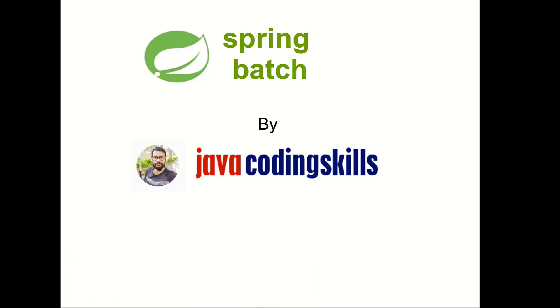We will not only learn the Spring Batch Framework but also try to learn what batch programming is. What are the real use cases where this batch programming is being used?